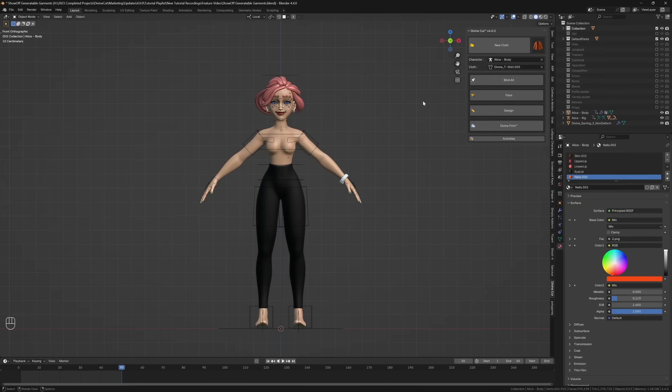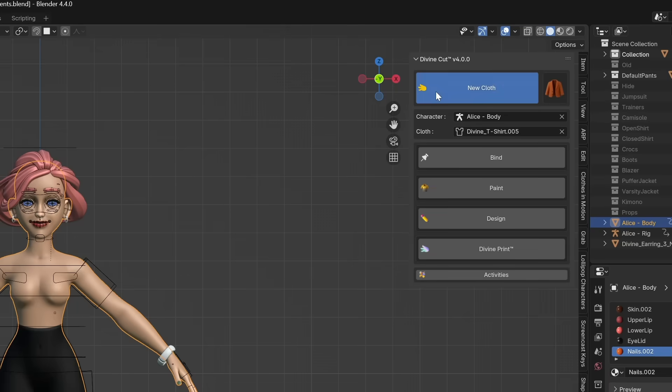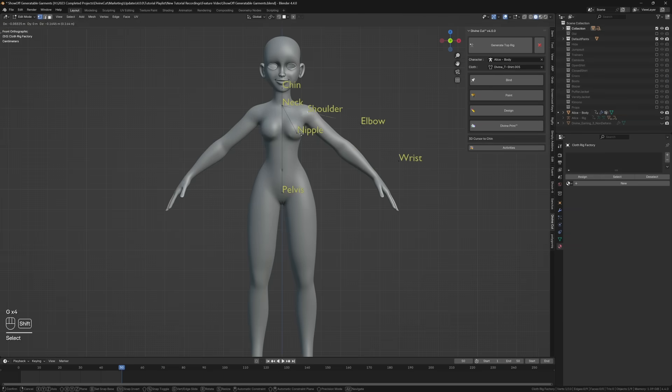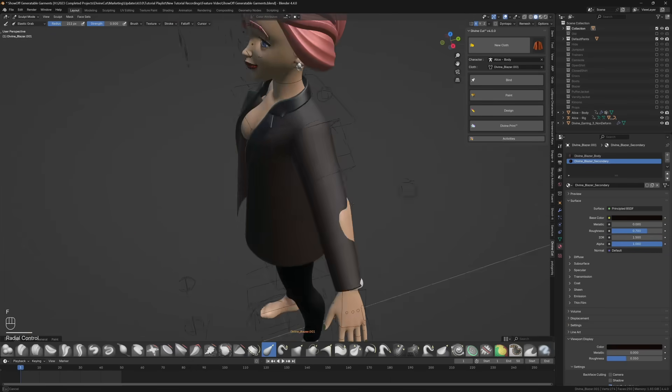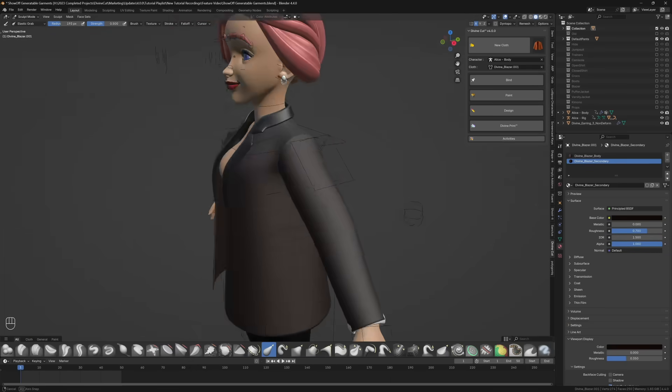Simply set your garment of choice, select your character and press New Cloth, position the points, position the circles, and sculpt any little adjustments if needed.